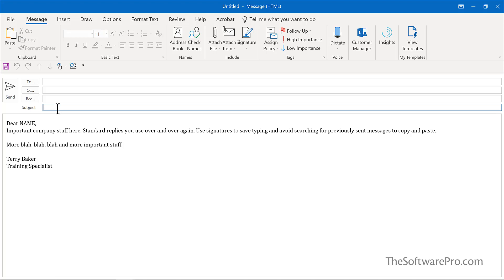Control V to paste or right click and paste. And so there's my subject line.